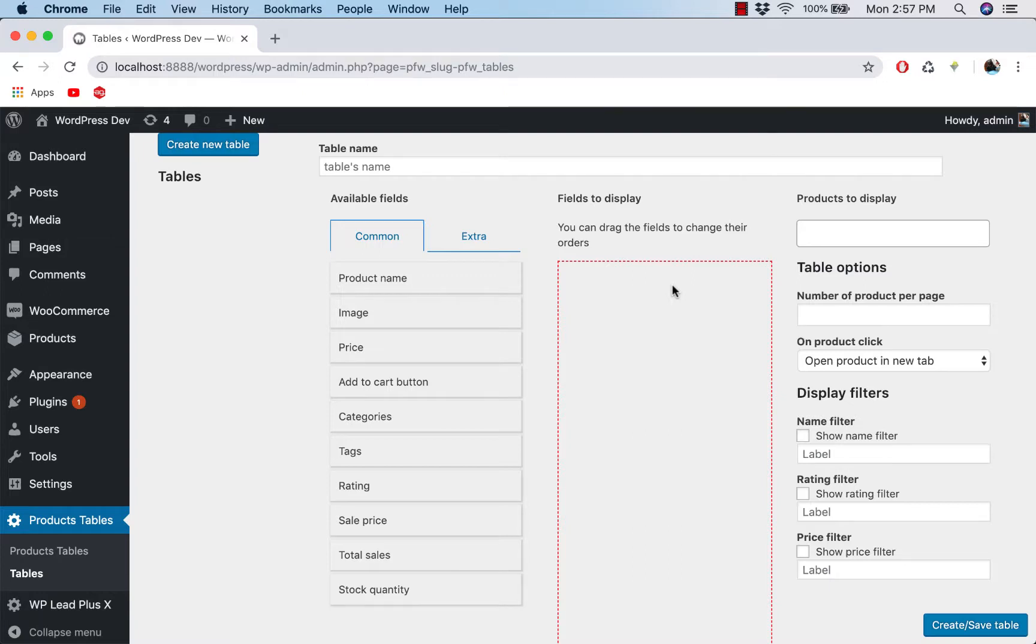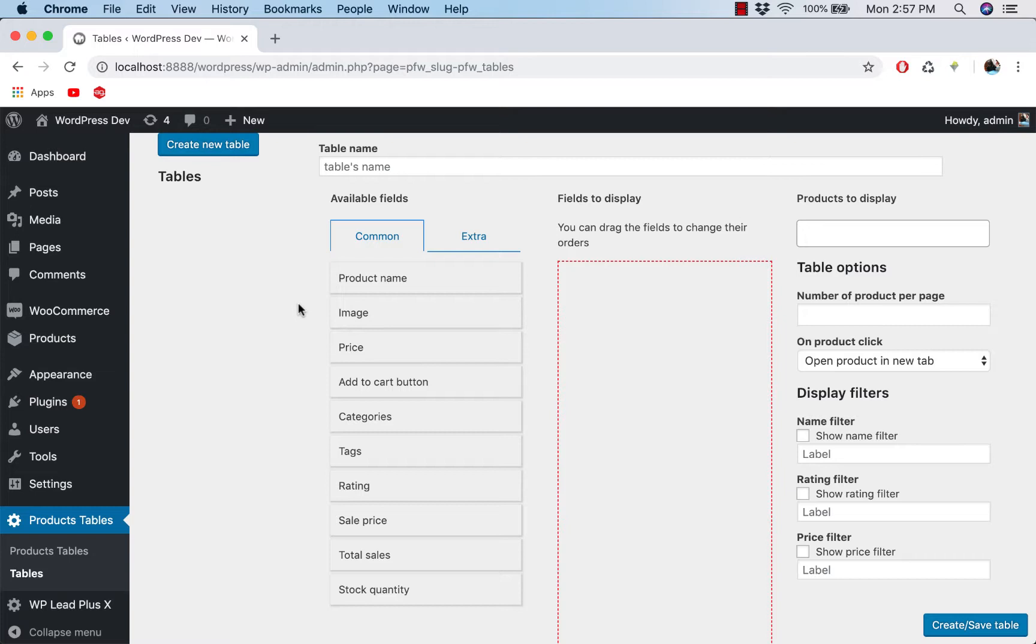Hello, in this video I'm going to make a quick introduction to the plugin that helps you create a product table for your WooCommerce products. This is for WordPress, of course. So you can see here, this is the interface to create the tables.